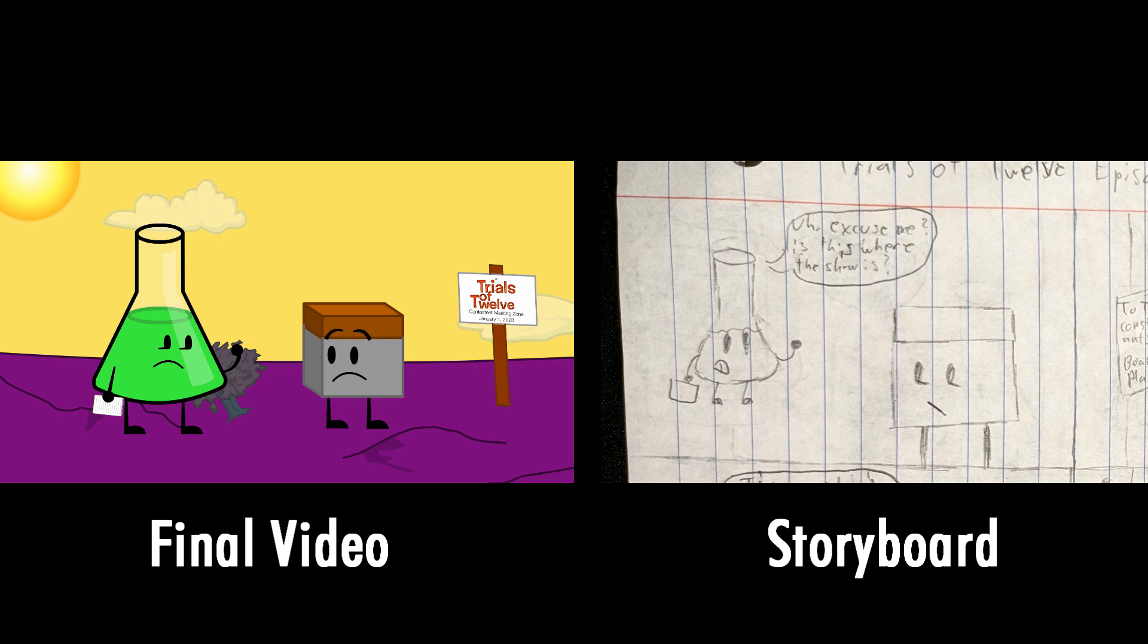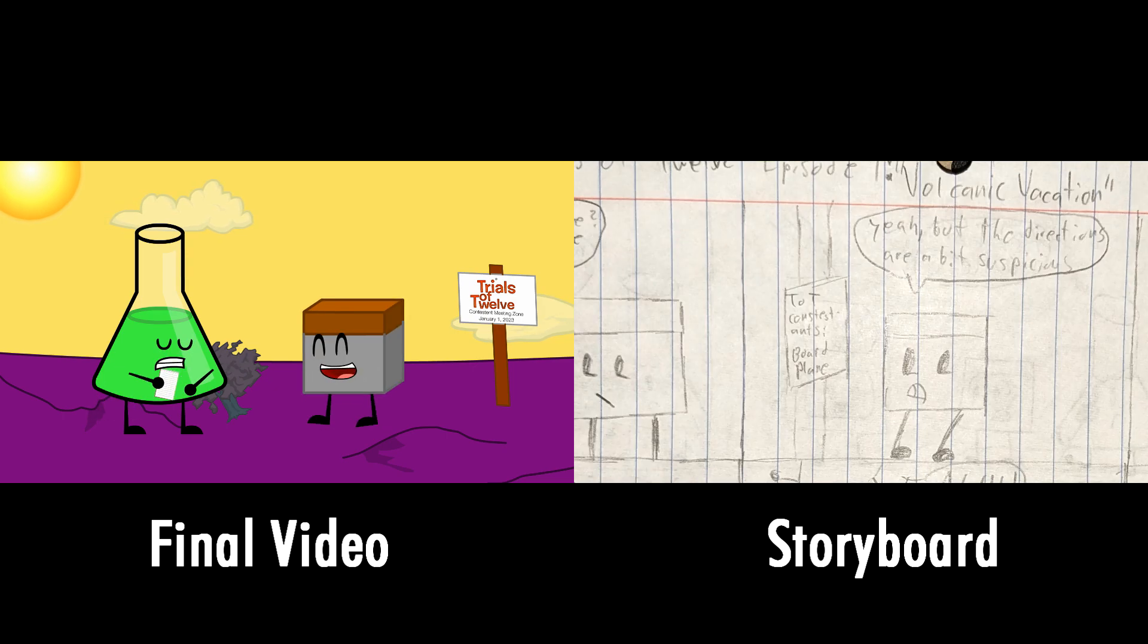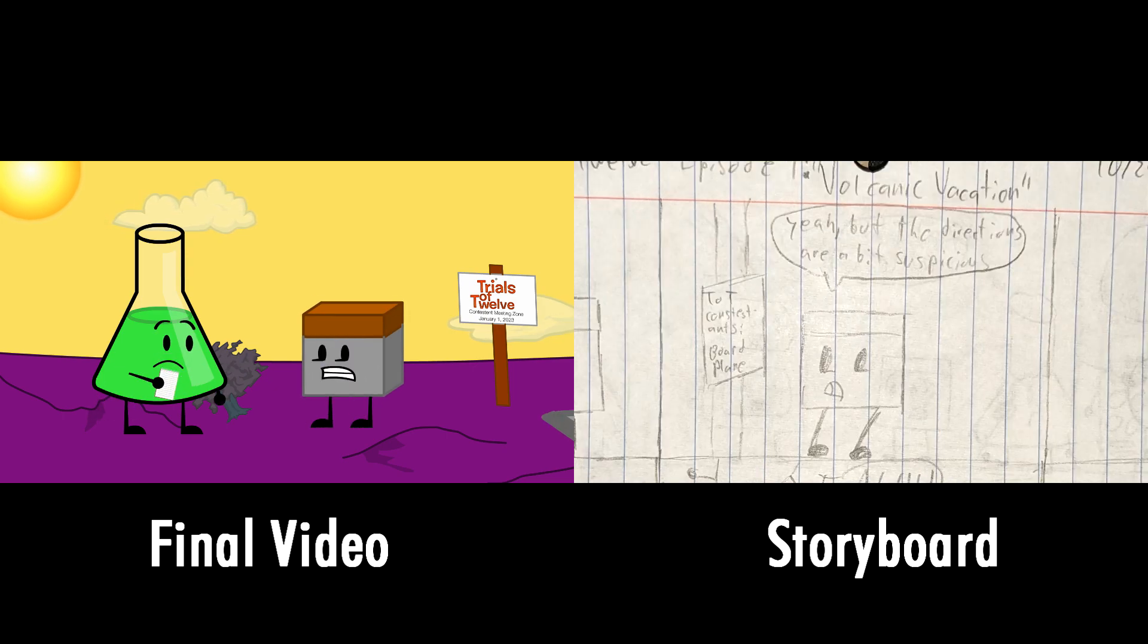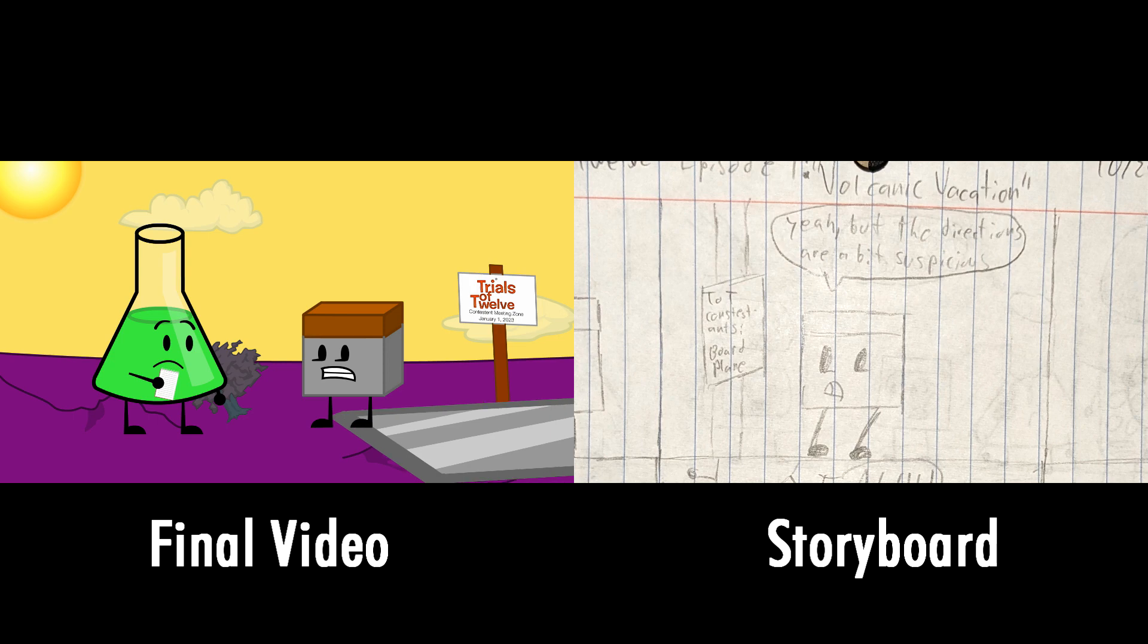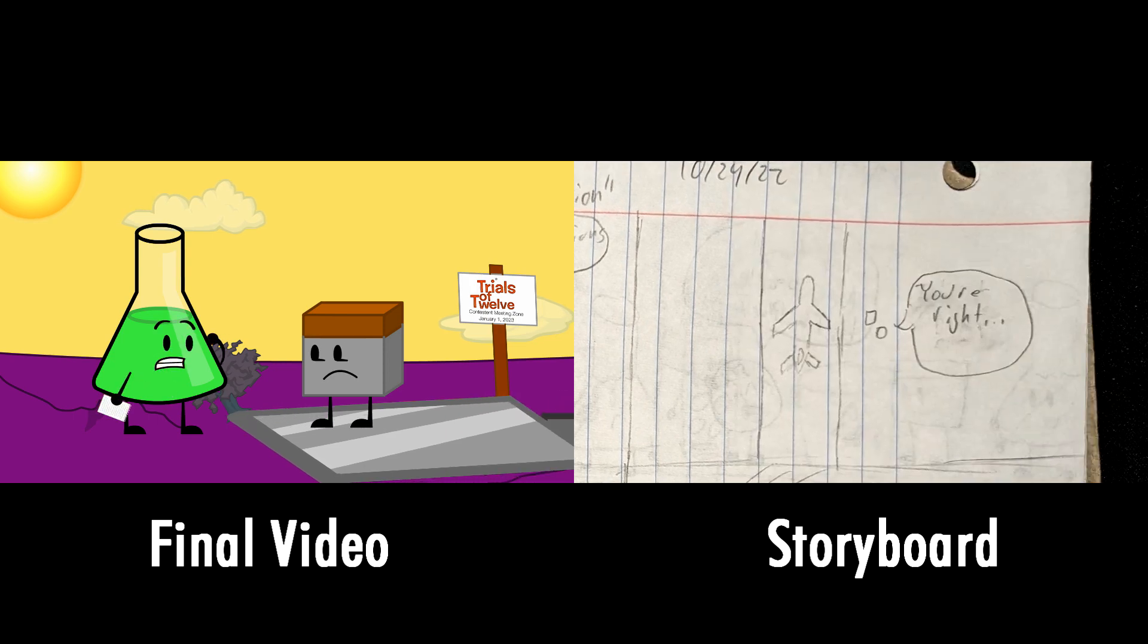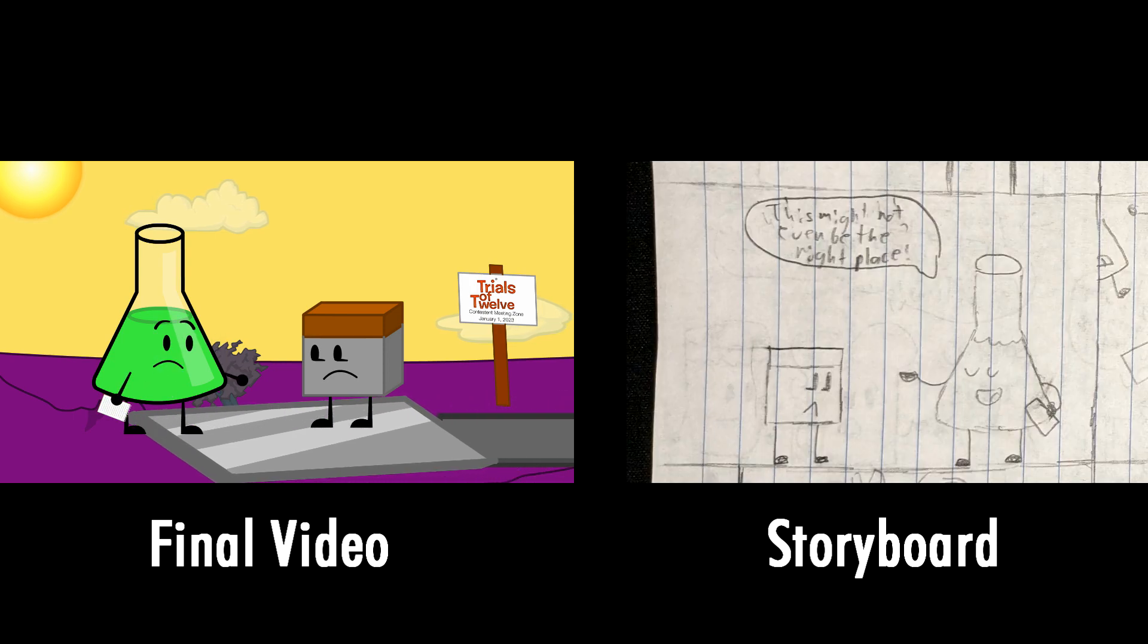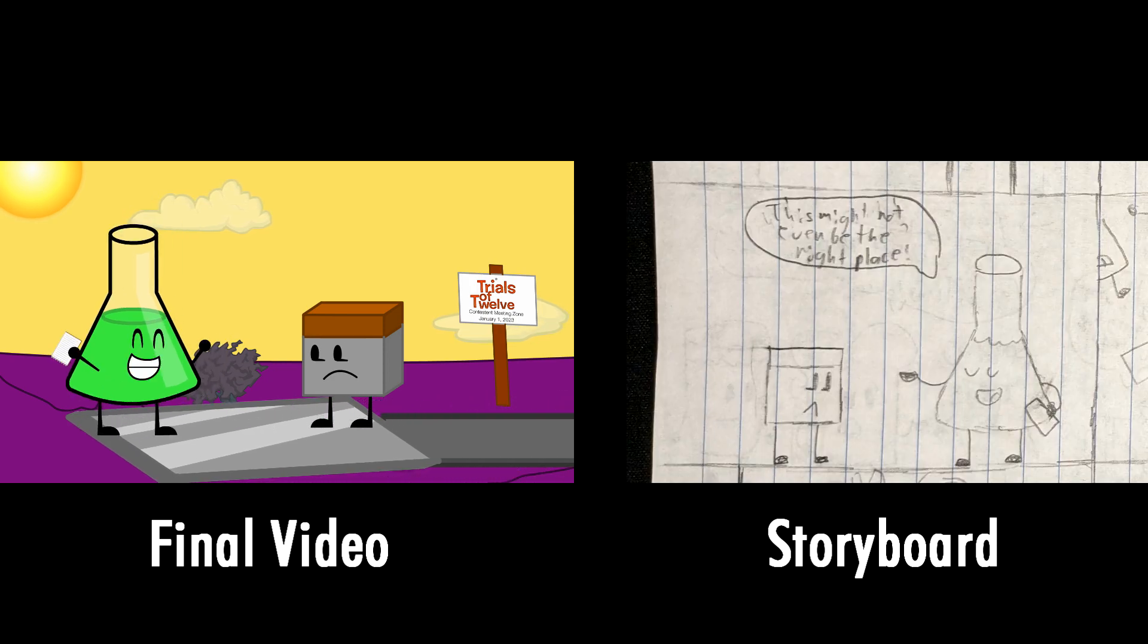Excuse me, is this where the show is? Yeah, but the directions are a bit suspicious. You're right, this might not even be the right place.